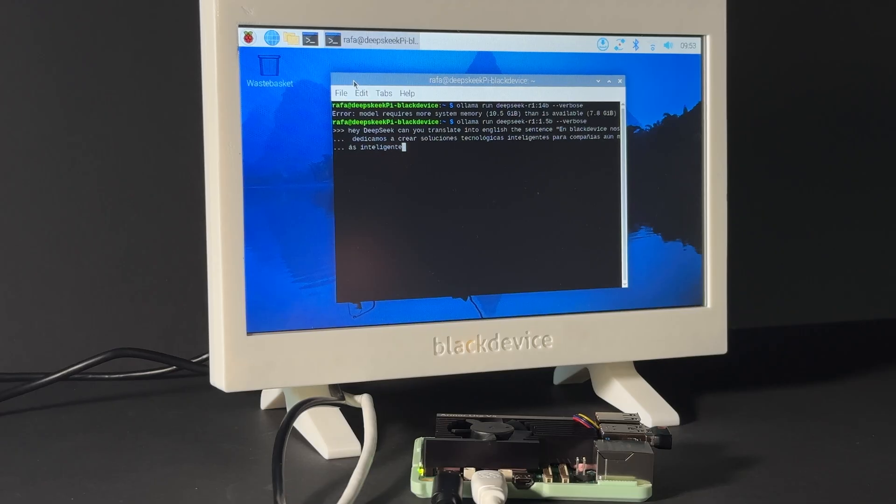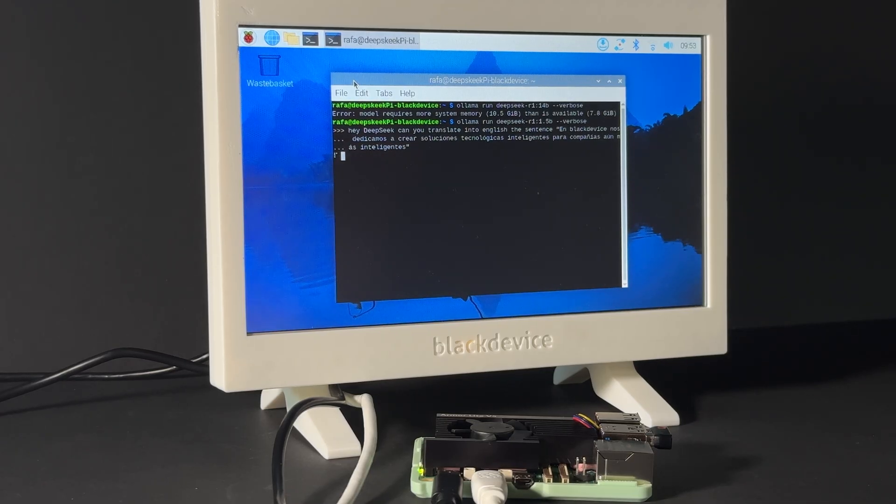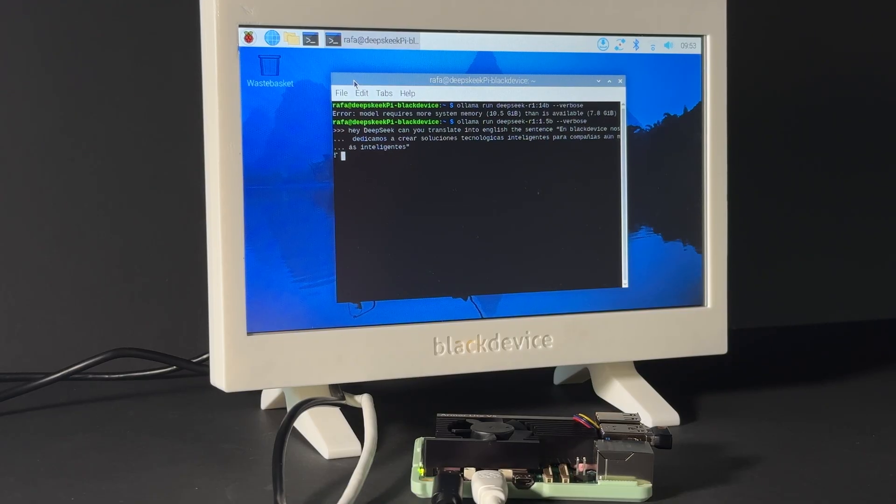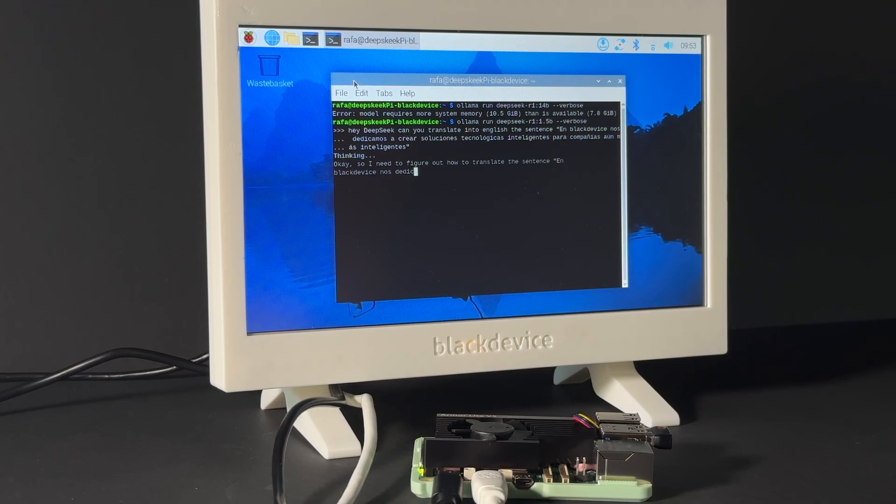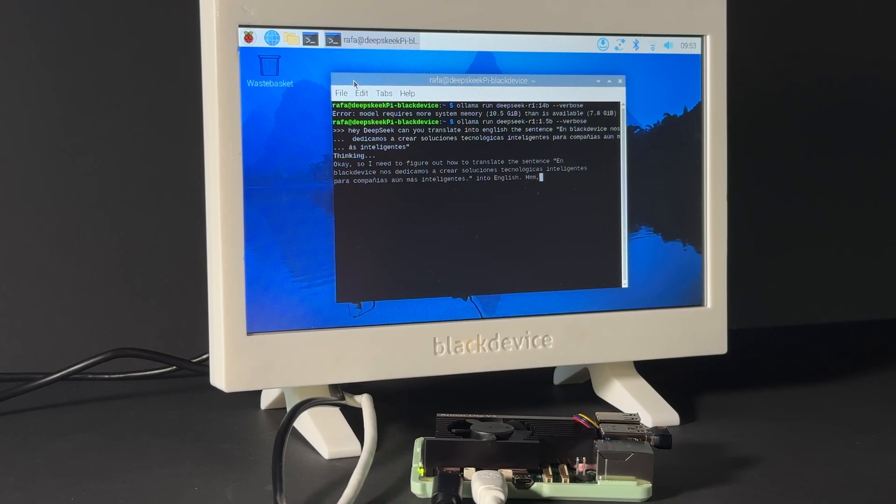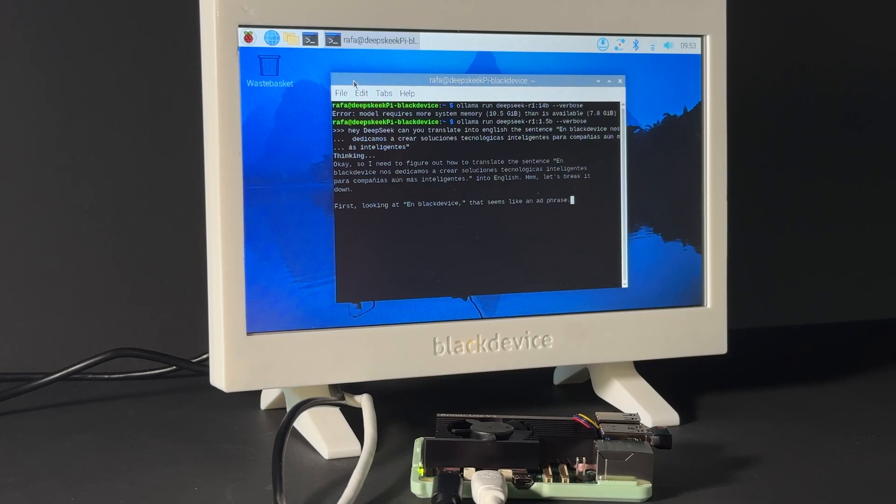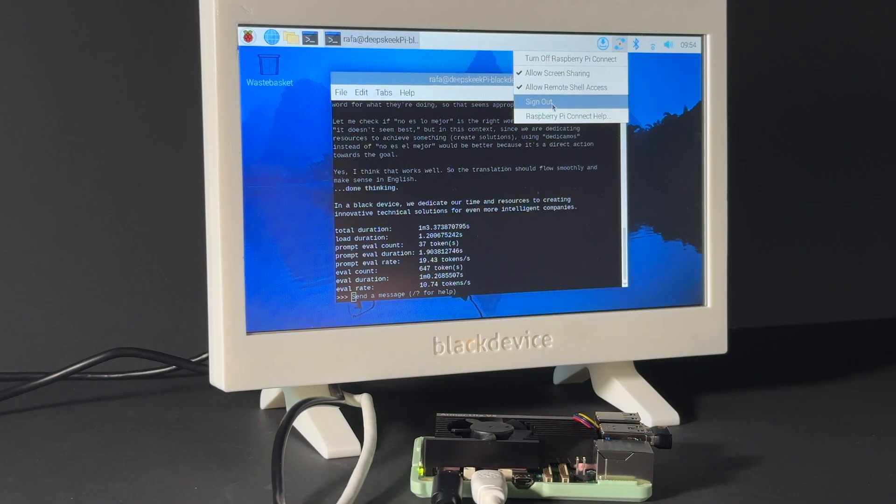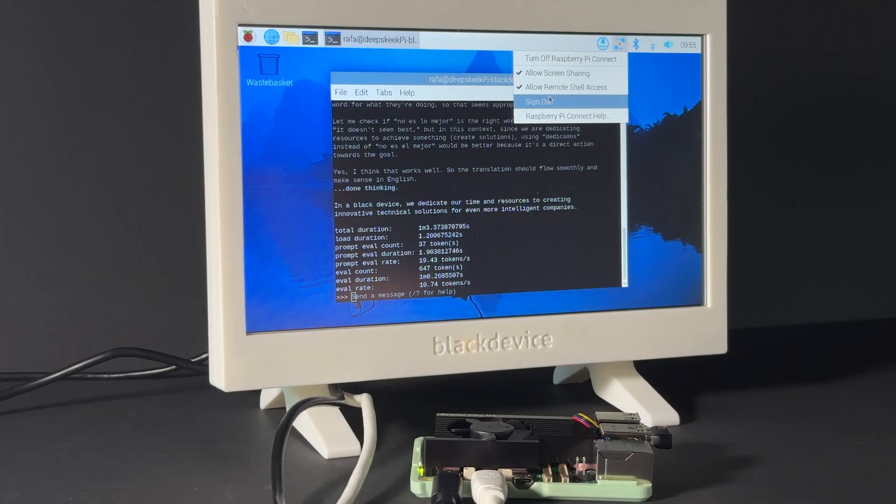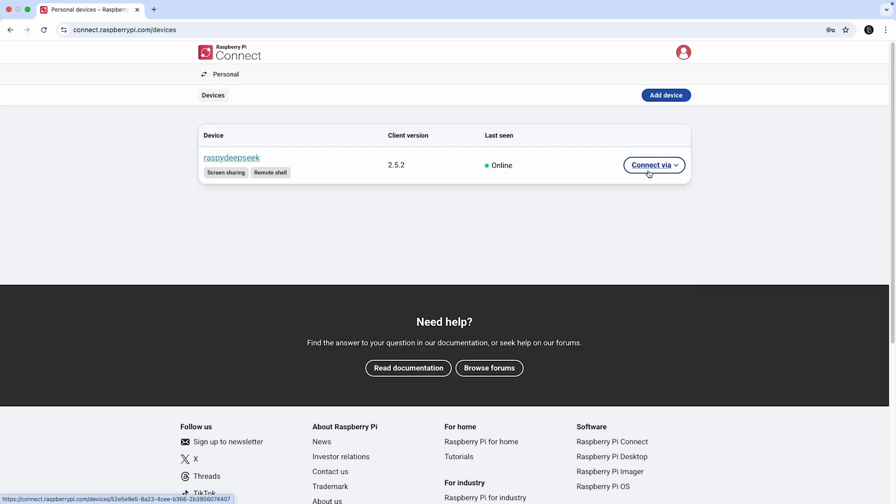What did we learn? Even with limited resources, the Raspberry Pi 5 can run real LLMs locally, and for simple tasks like translations or quick lookups, it actually performs quite well. You can even dedicate your Pi to DeepSeek, leave it running, and access it remotely using Raspberry Pi Connect. If you don't know how to set up Pi Connect, check this video.